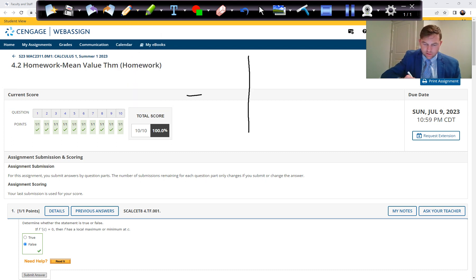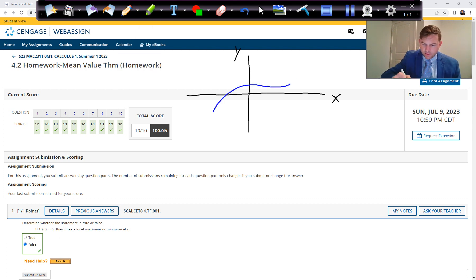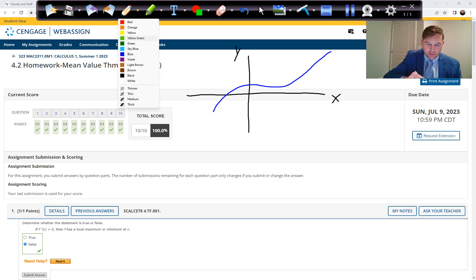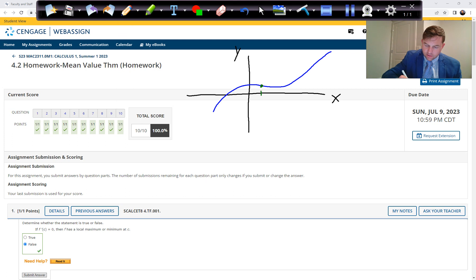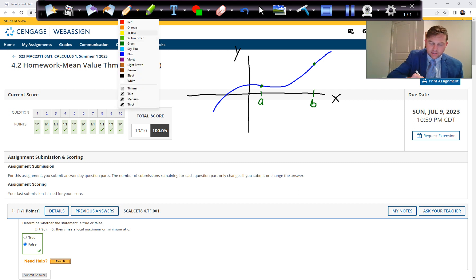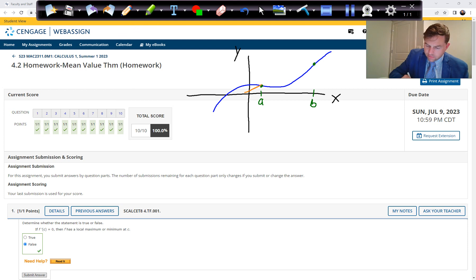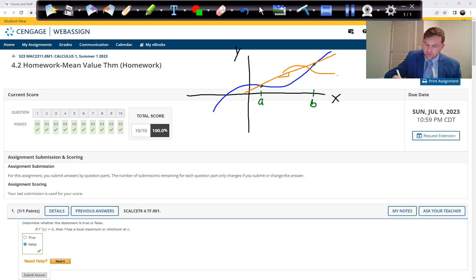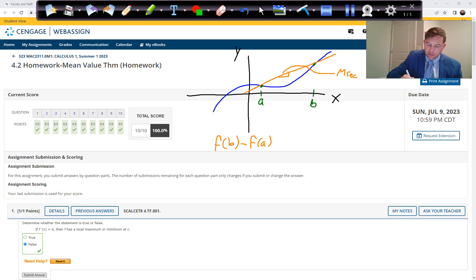So imagine we have a curve with x and y axes, and it just looks something like this. We pick a value A and a value B, and we find the slope of the secant line through those two points — the rise over run — which we call the slope of the secant line. That would be calculated by taking the y-value at B minus the y-value at A, divided by B minus A.